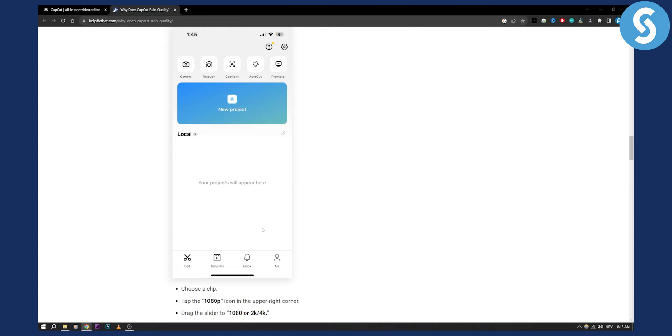So that's pretty much how you can get 4K quality edits in CapCut. If you have any questions or comments, comment down below and we'll see you in the next video.